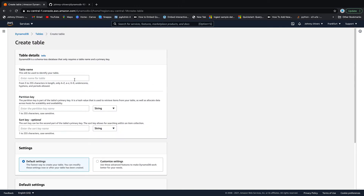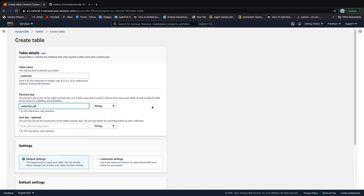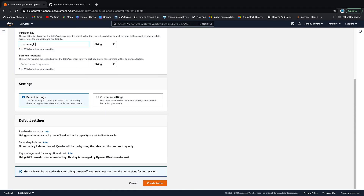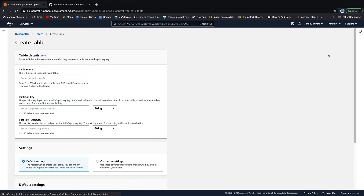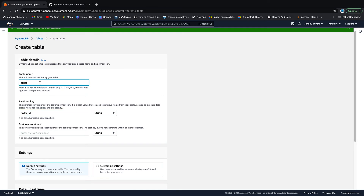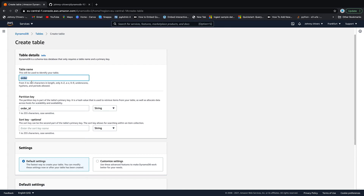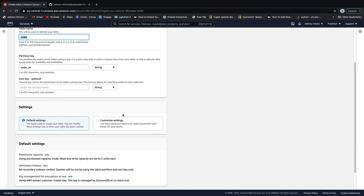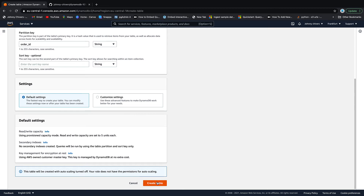Next table: click create table and name it 'customer' in lowercase. Use a string partition key called 'customer_id' — all lowercase with an underscore. Leave it at read/write capacity of five units each and create the table. The next table is called 'order' — again a string partition key called 'order_id'. Quick reminder: you need to follow along exactly in terms of capitals and names or else the code I provide later won't work. Leave everything else as default and create.